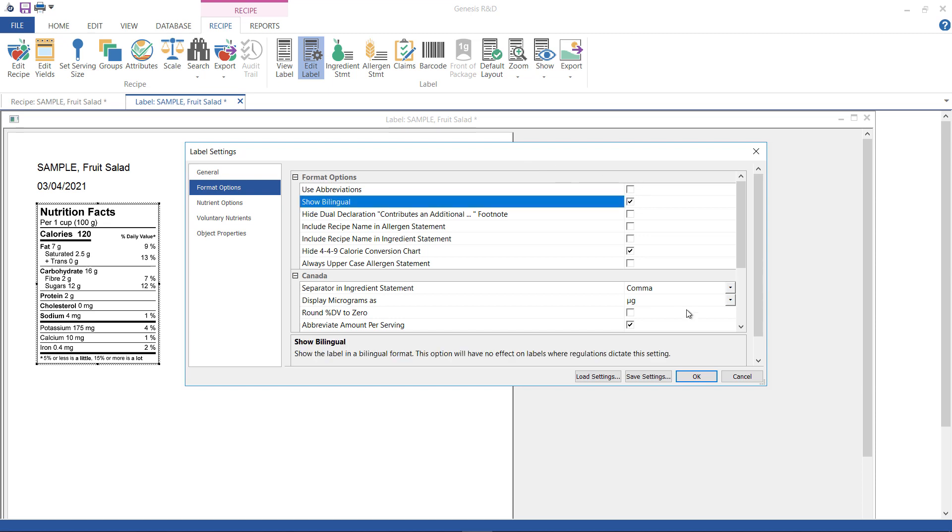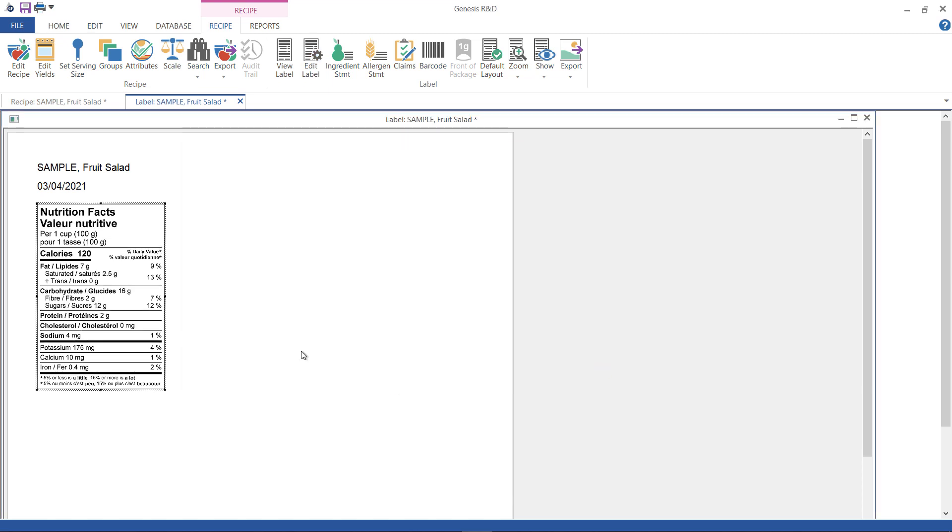You click OK, and then you'll see a Canada bilingual label with English and French. Just something to note, if this label used French as the first language, the program would assume the punctuations should also change, and you would see commas instead of periods for the decimal places.